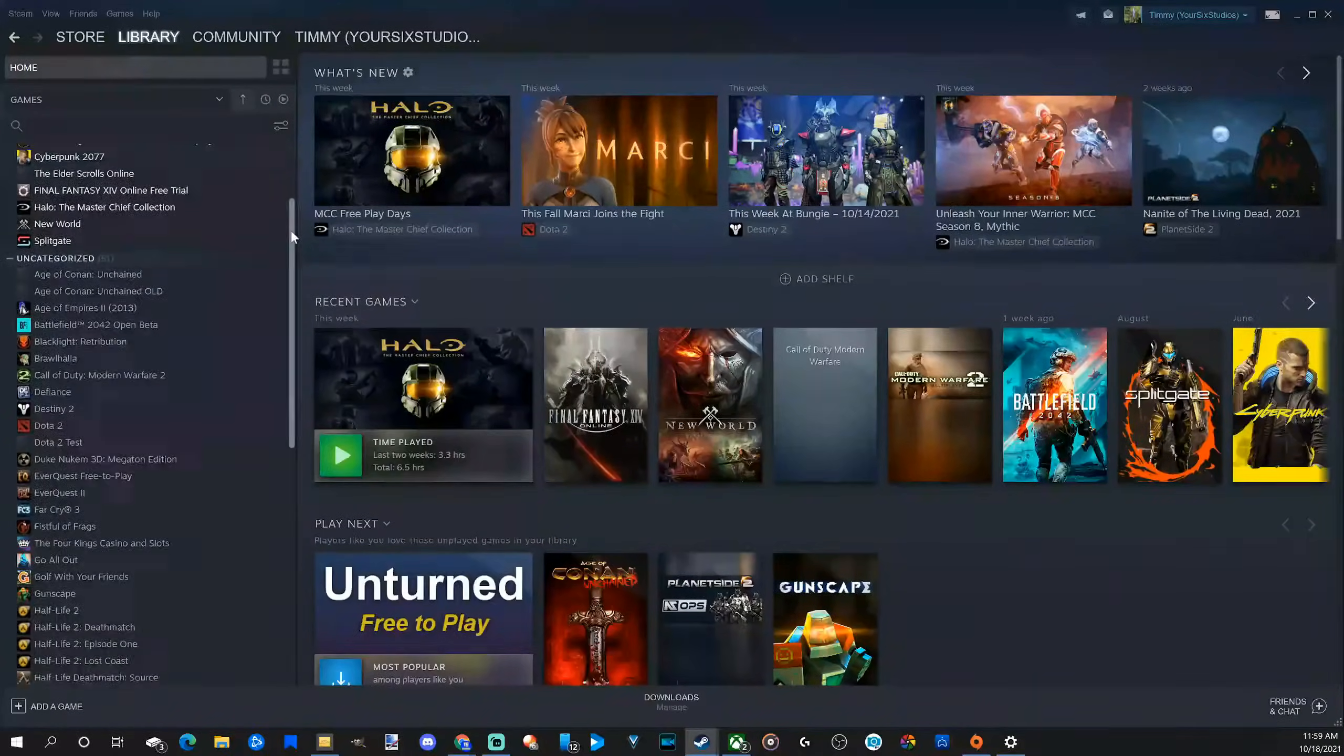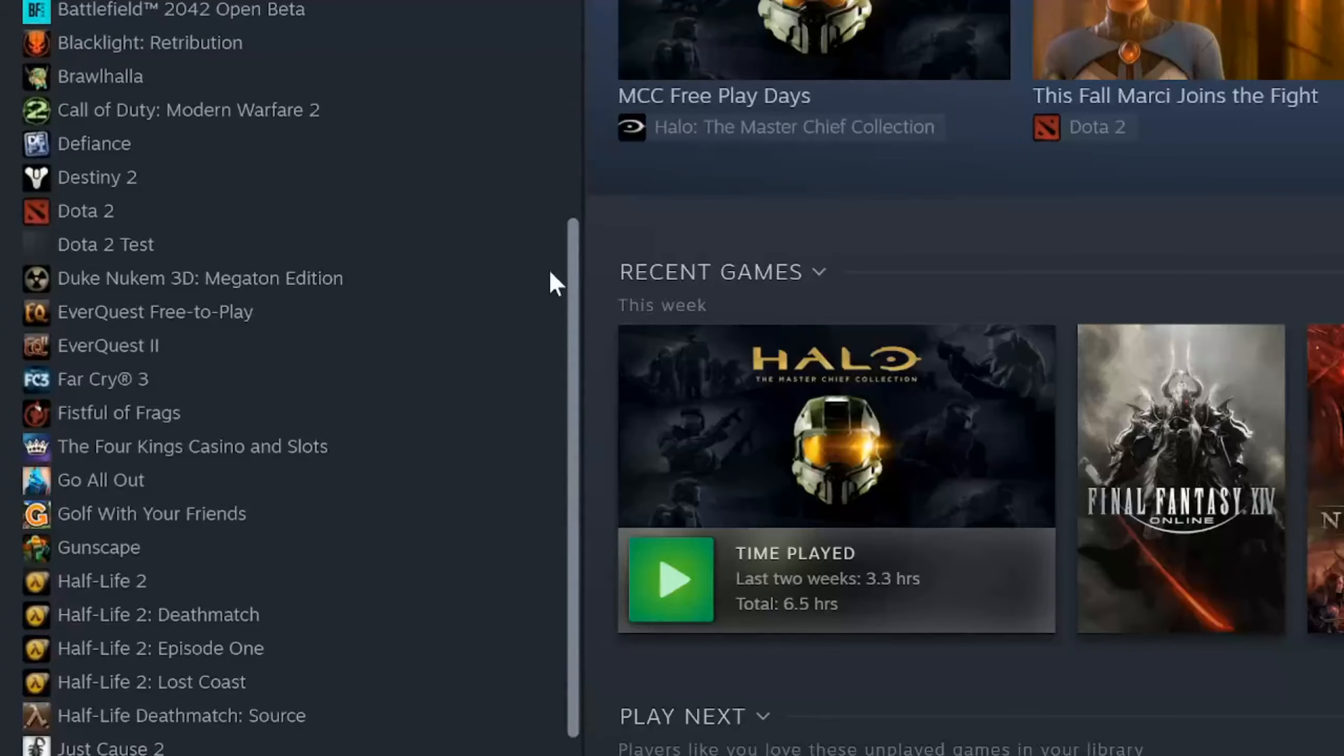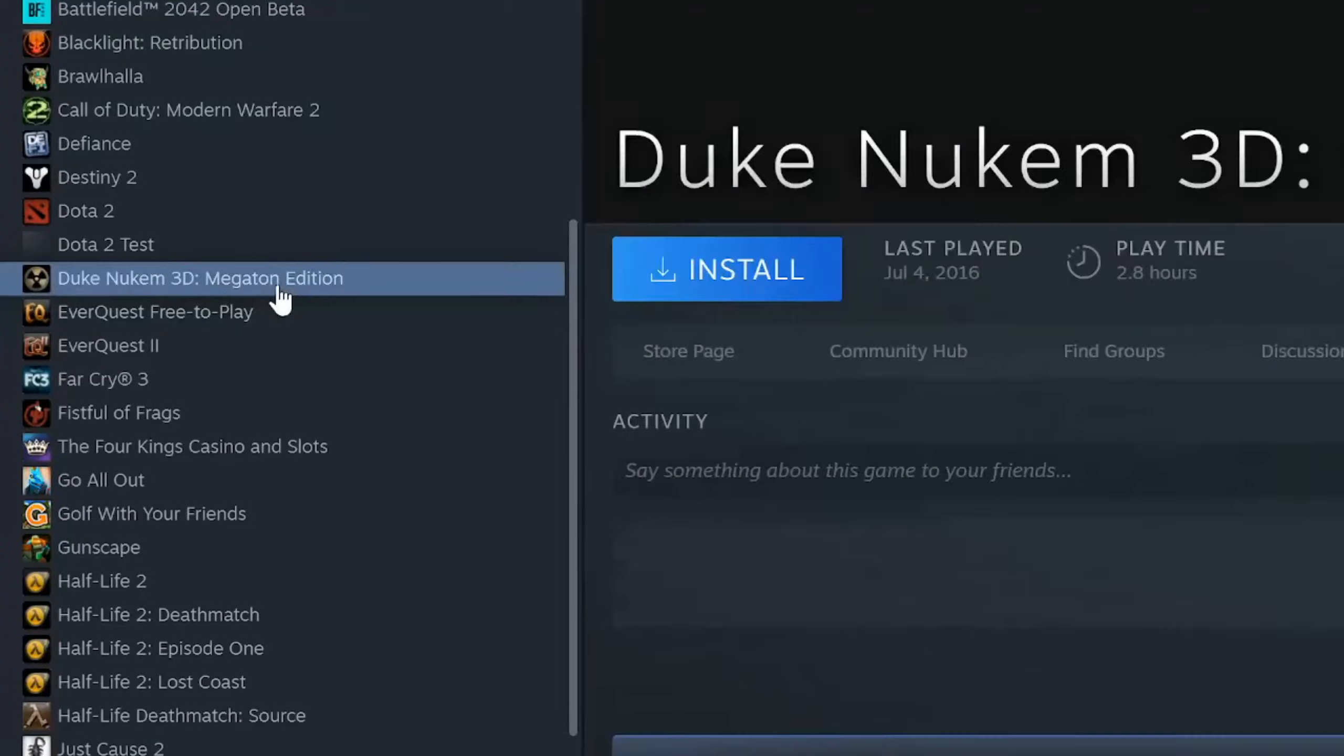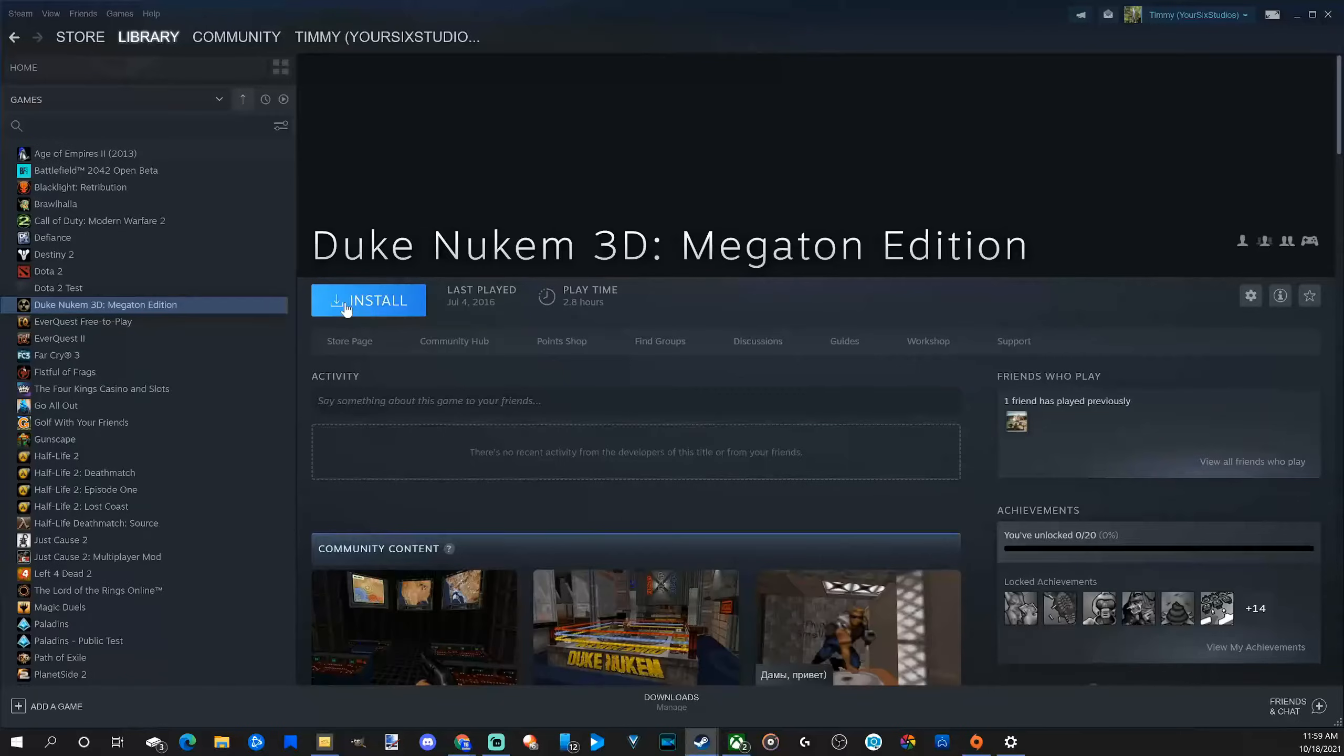And we can see some grayed out games on here like Duke Nukem 3D Megaton Edition. All I have to do is left click on this and we will have the option to install it on our PC.